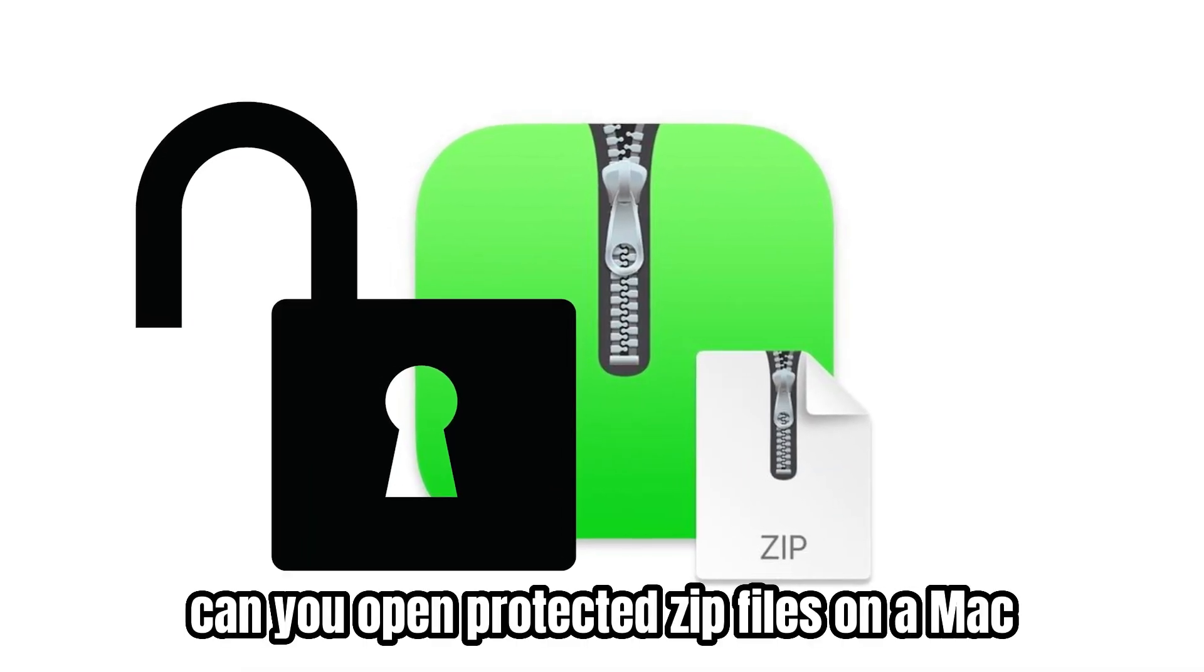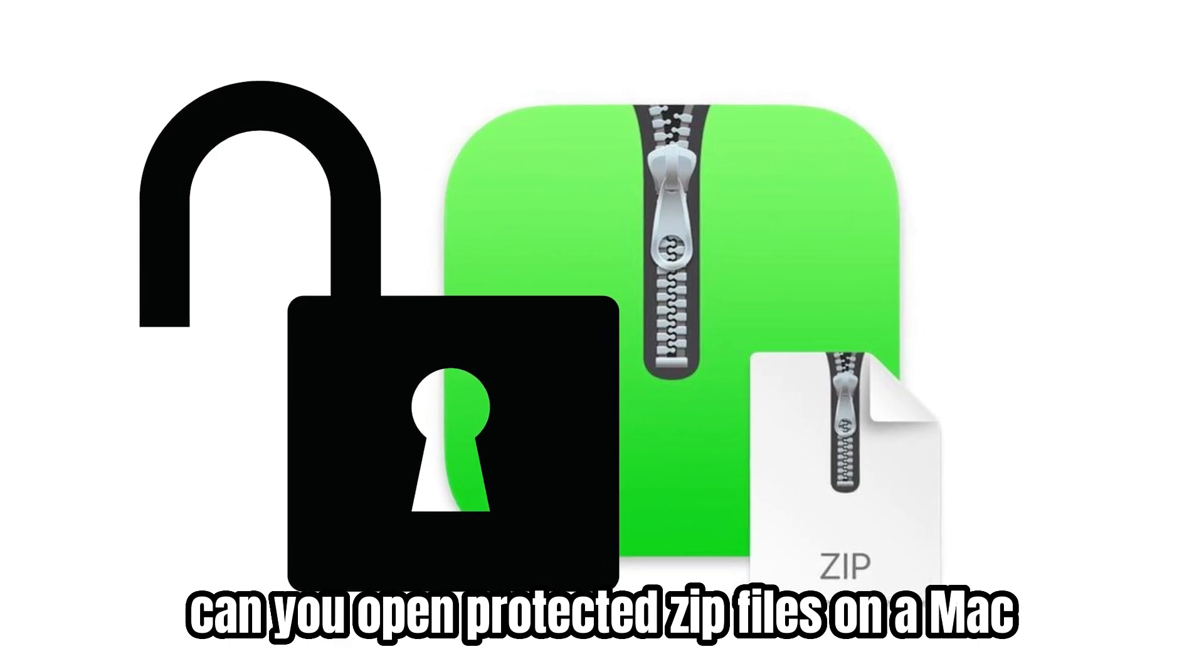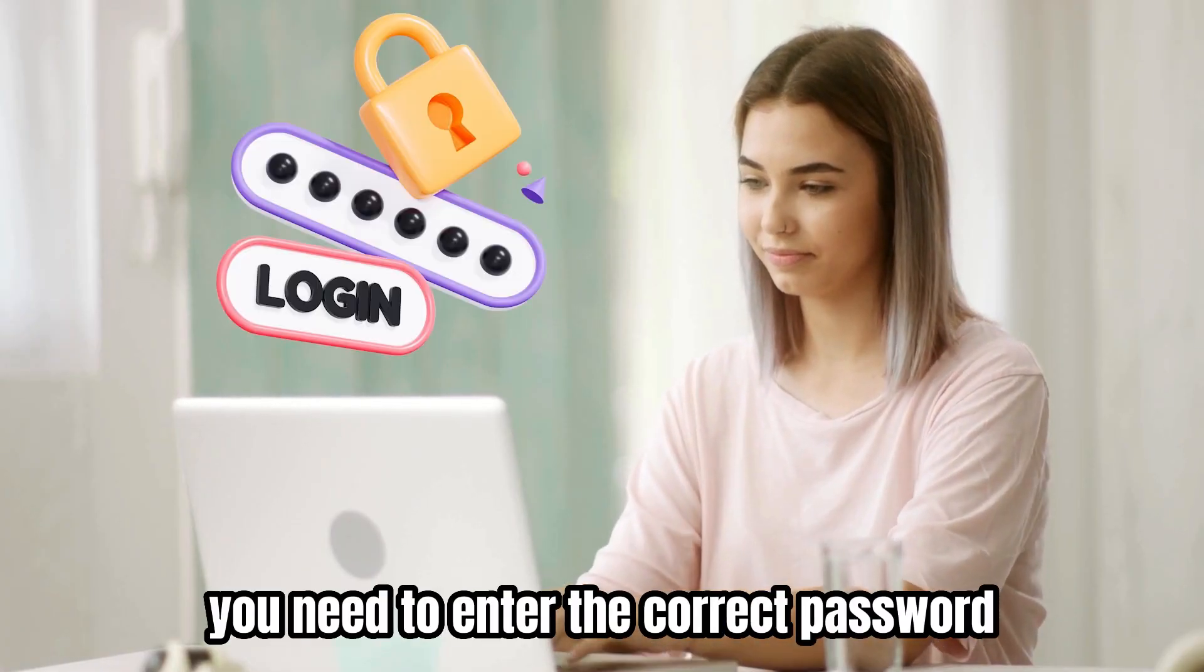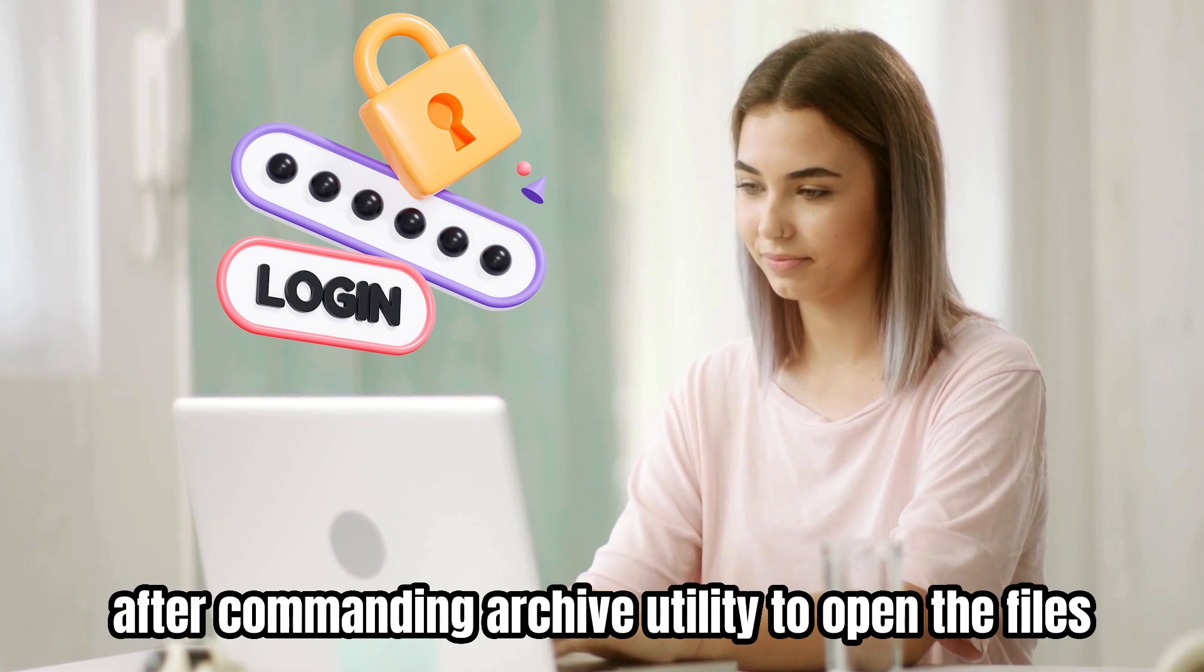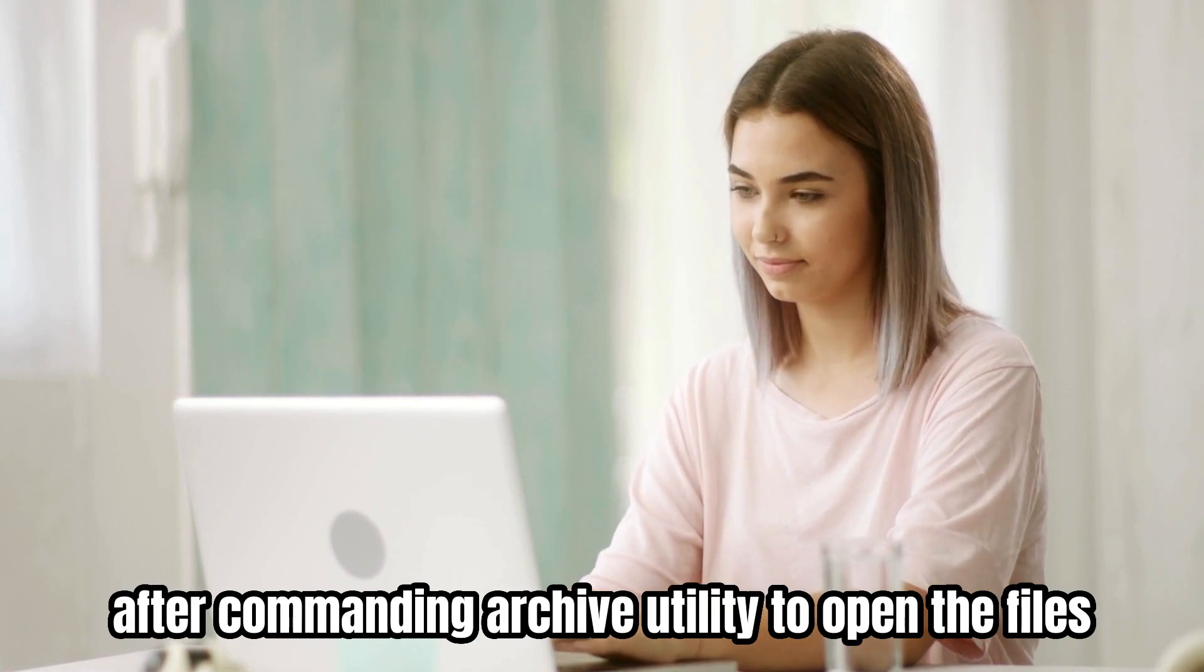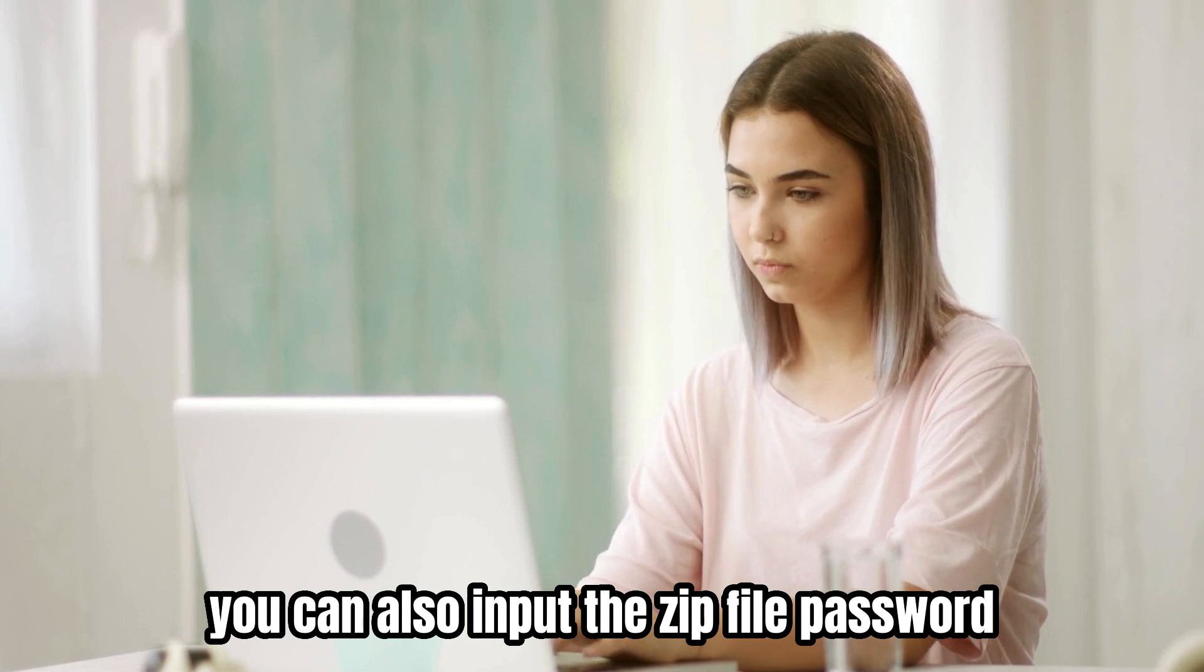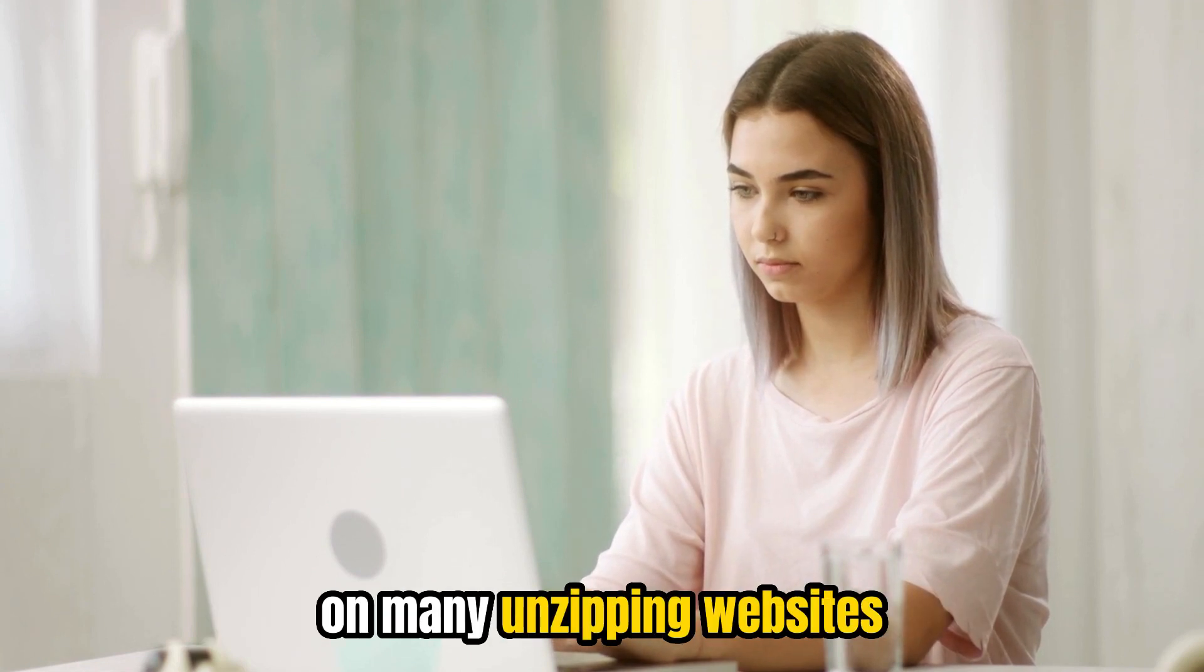Can you open protected zip files on a Mac? Yes, but to do so, you need to enter the correct password after commanding Archive Utility to open the files. You can also input the zip file password on many unzipping websites.